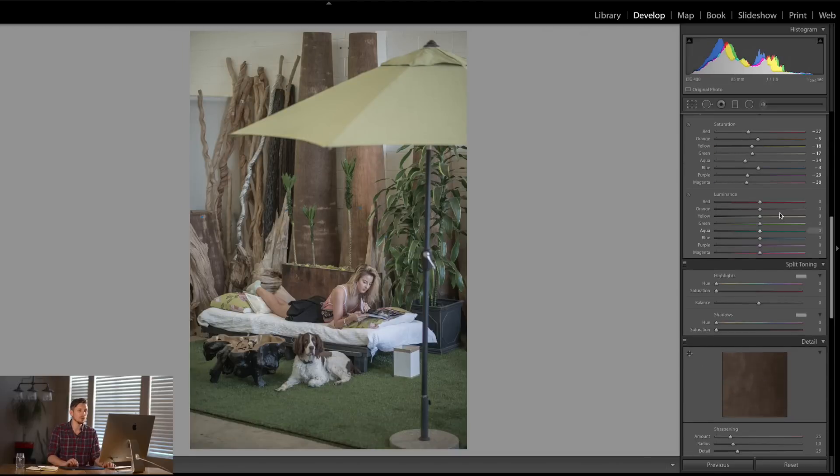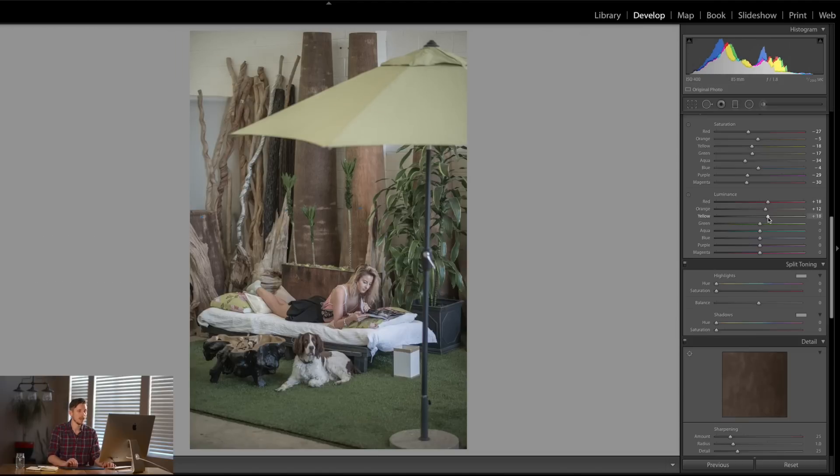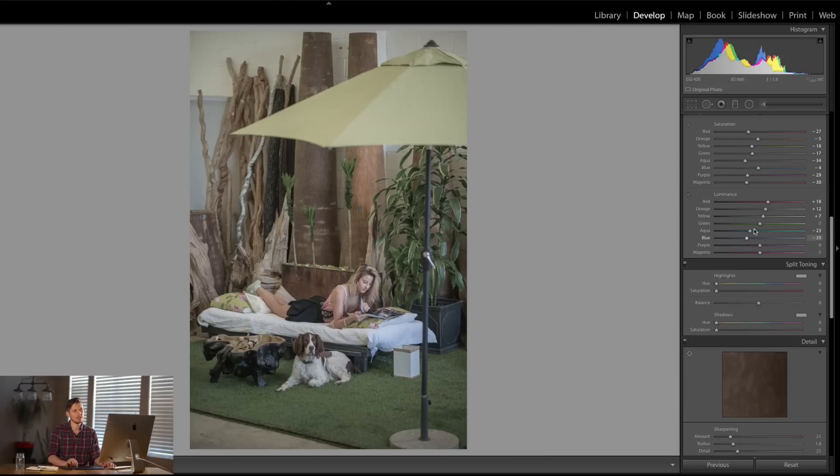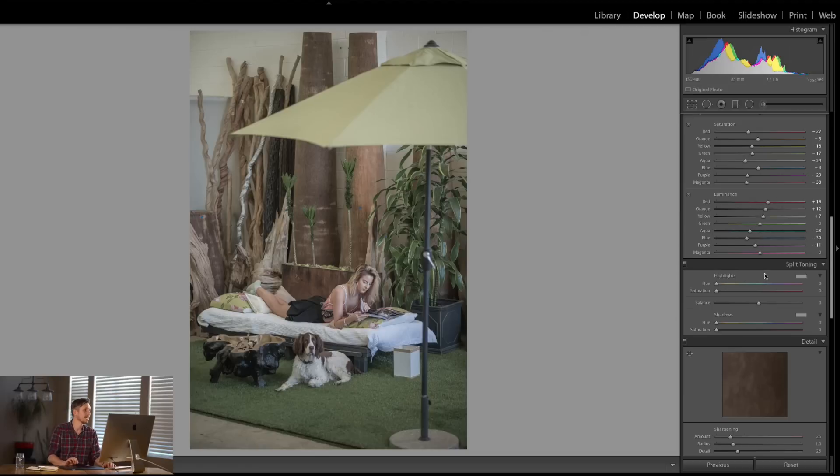And then in the luminance, essentially what I like to do is I'm going to bring up the luminance of the reds, the oranges, and the yellows. And I'm going to bring down the luminance of the blues and the greens like so. So it creates kind of a line. That's what I would do anyway. But again, every image is different. This is just working here.